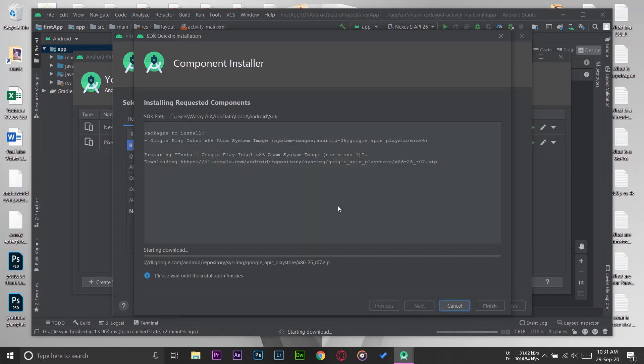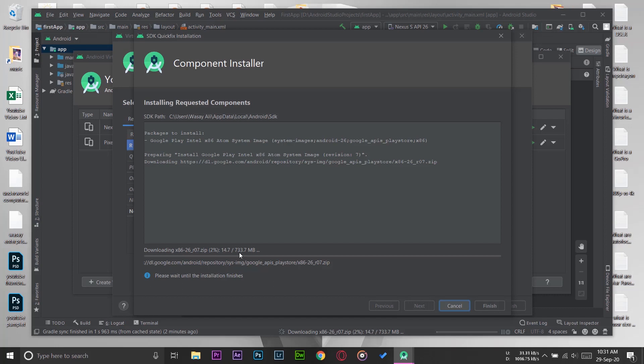Now it's going to start downloading the emulator from the Android Studio website. Different emulators have different sizes—like this one is around 734 MB. Some emulators are around 1.1 GB as well. It depends on the Android operating system like Lollipop, etc.